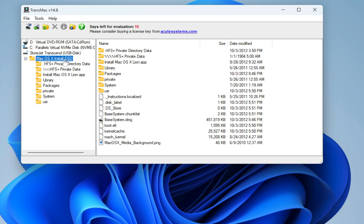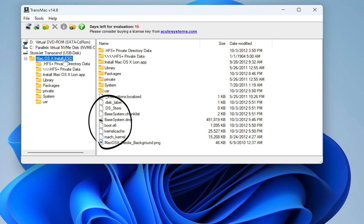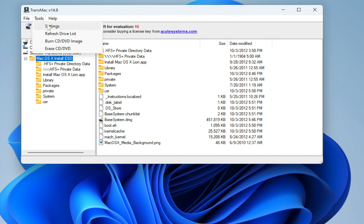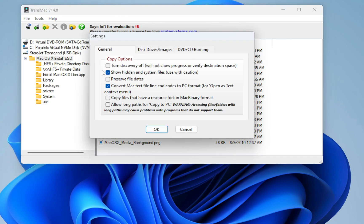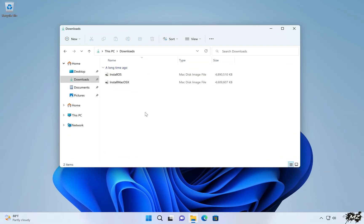You can see that I successfully created a macOS Lion bootable USB drive. Here are the macOS X Lion installer packages, system folder, and boot files. By the way, if you don't see these boot files, go to the Tools menu and select Settings, then enable the option to show hidden and system files. Now let's learn how to create a bootable USB drive from macOS Sierra through Yosemite on Windows.